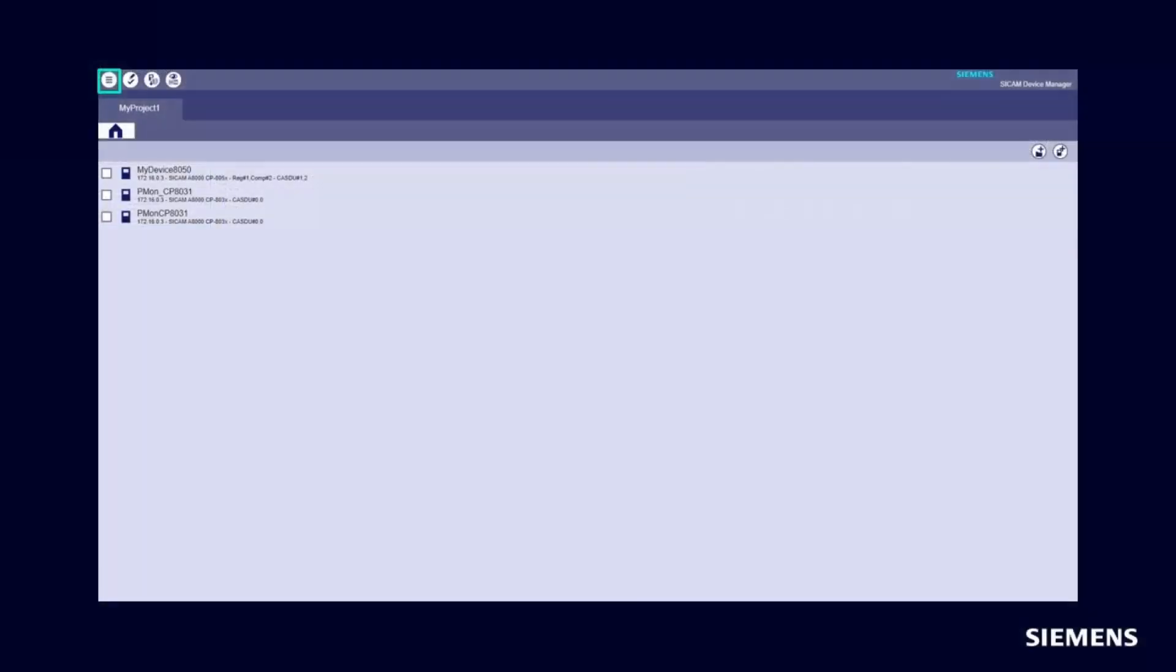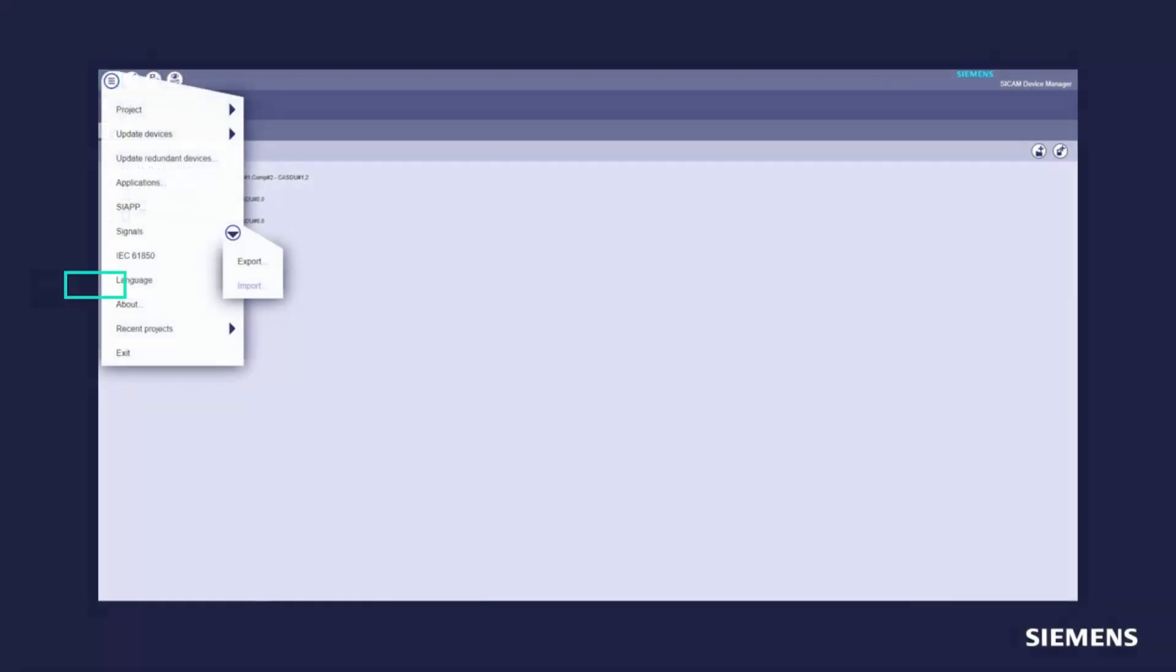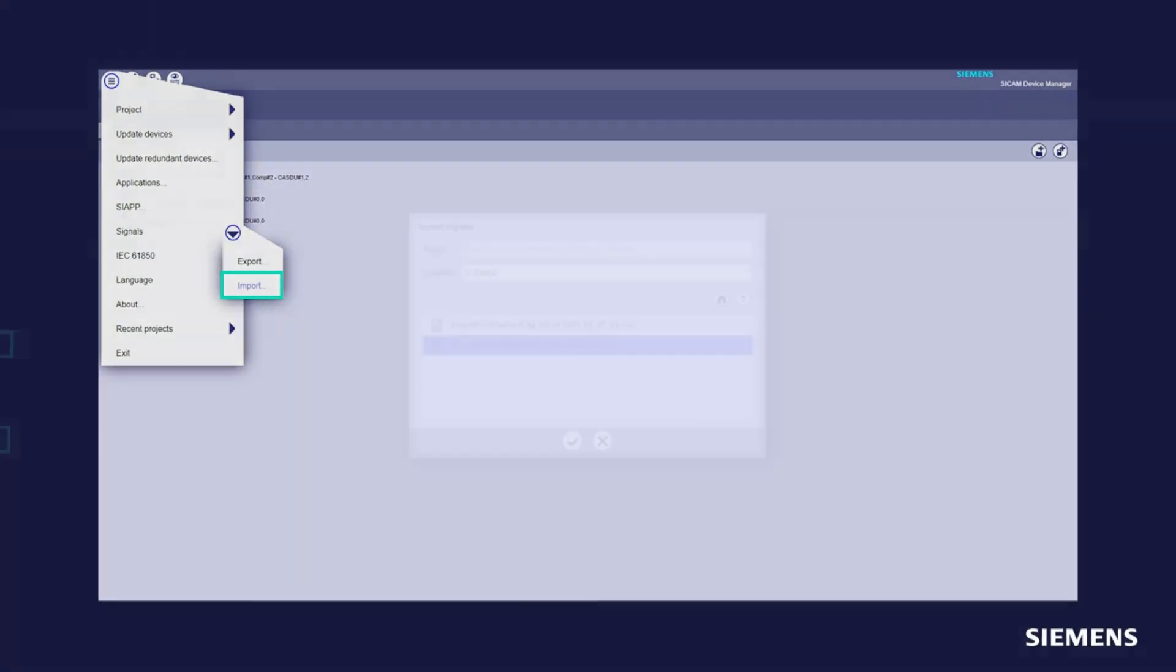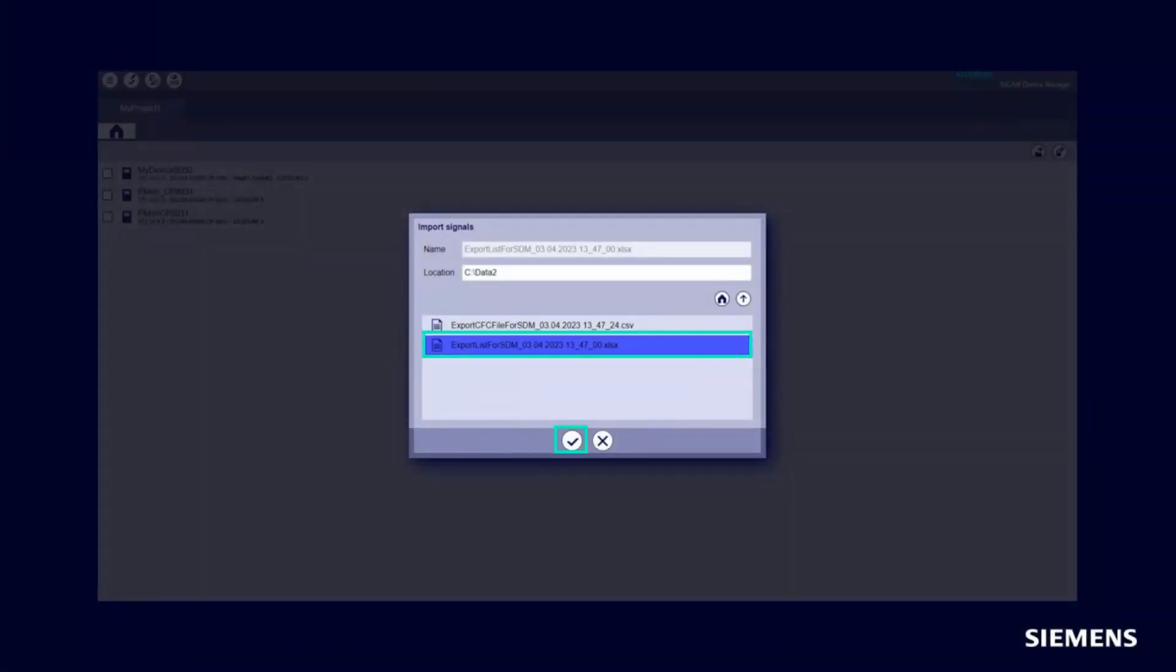Here is how it is done. First, open your project and select Signals. Import in the menu card. Choose your signal list for import and confirm.